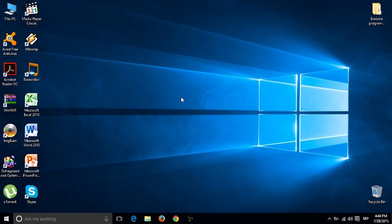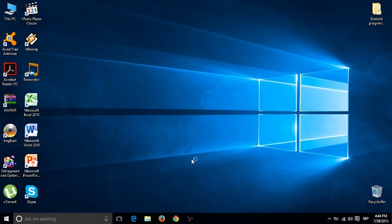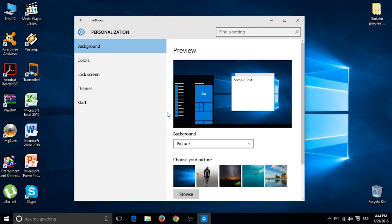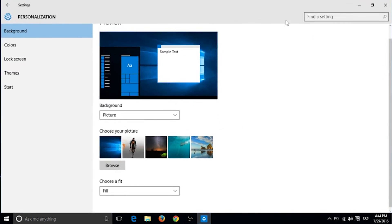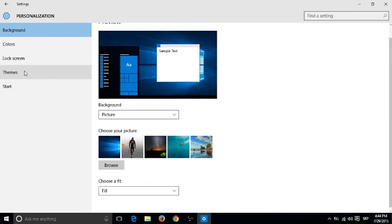The personalization is changed also. You have the background, colors, lock screen and themes. Also, start.